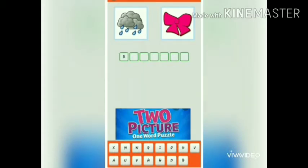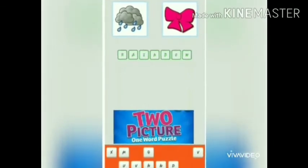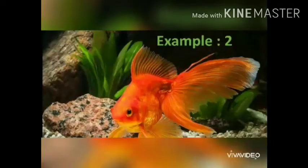R-A-I-N. Rain. B-O-W. Rainbow. Children, now we got one word from two pictures.